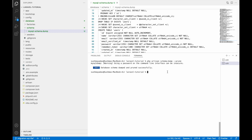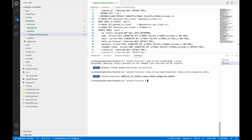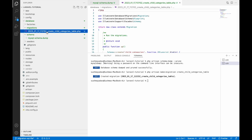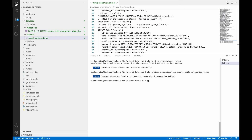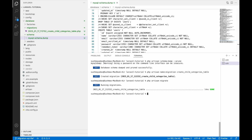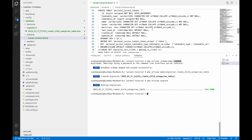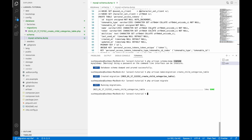Let me demonstrate creating a new migration after pruning. I'll run `php artisan make:migration create_child_categories_table`. You can see the migrations folder is created again with the child category migration inside it. Now running `php artisan migrate`, you can see only this new table is created in the database — no previous migrations run again, since they are already handled by the SQL file.